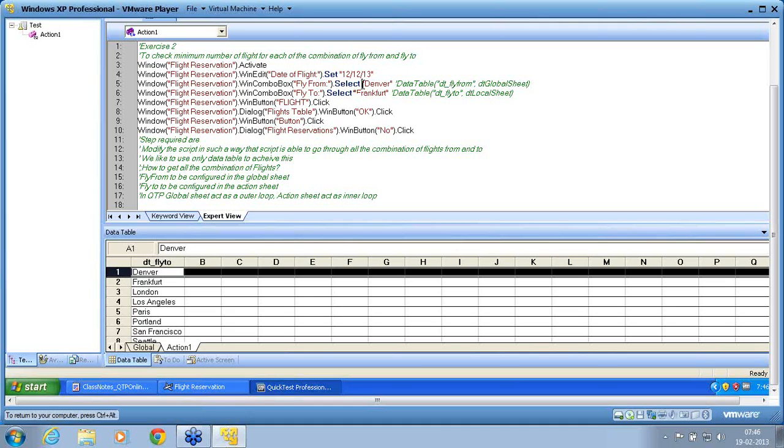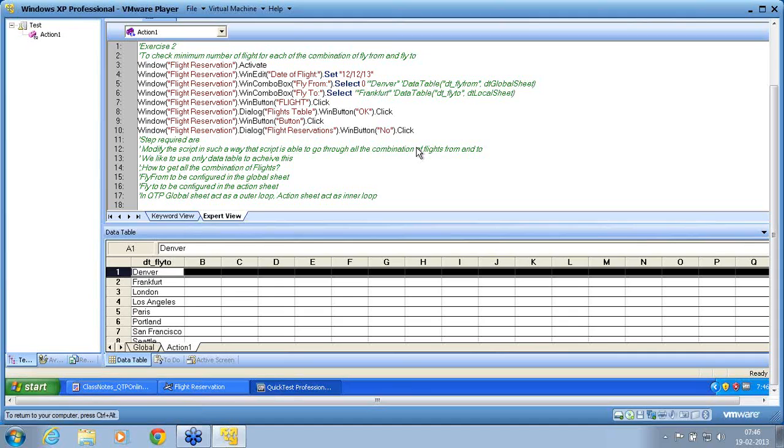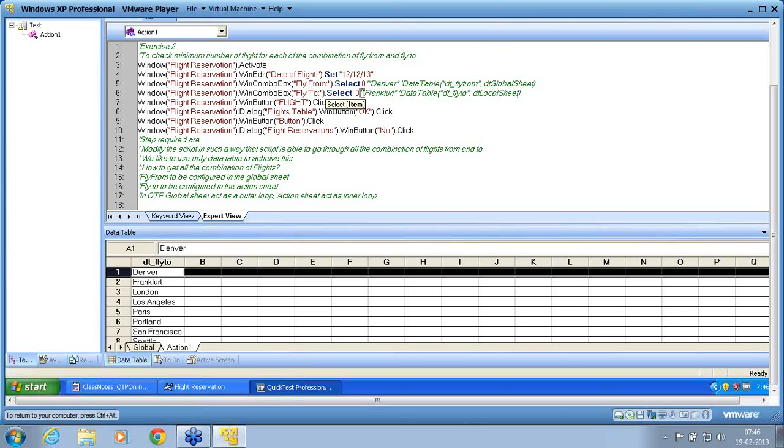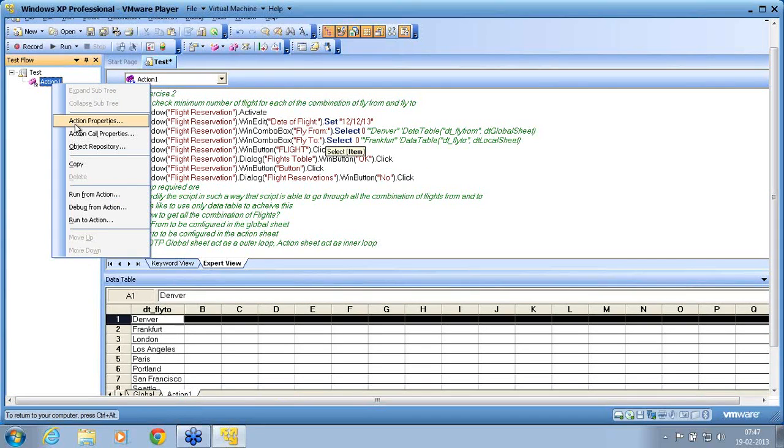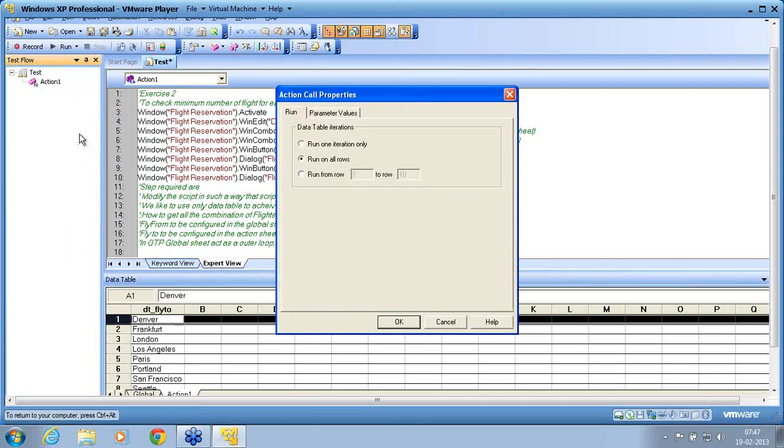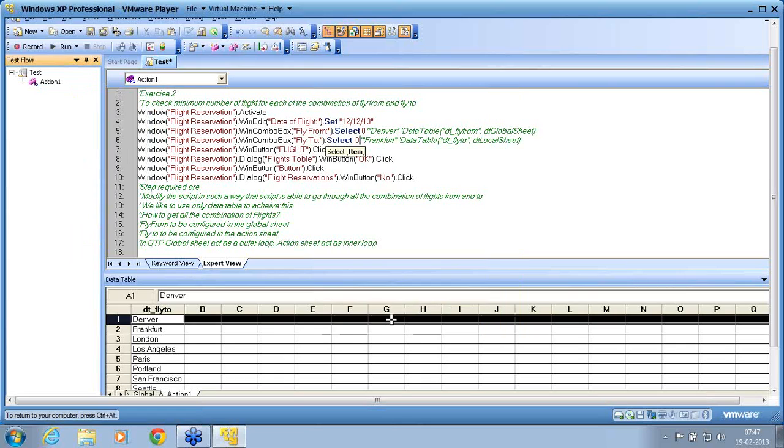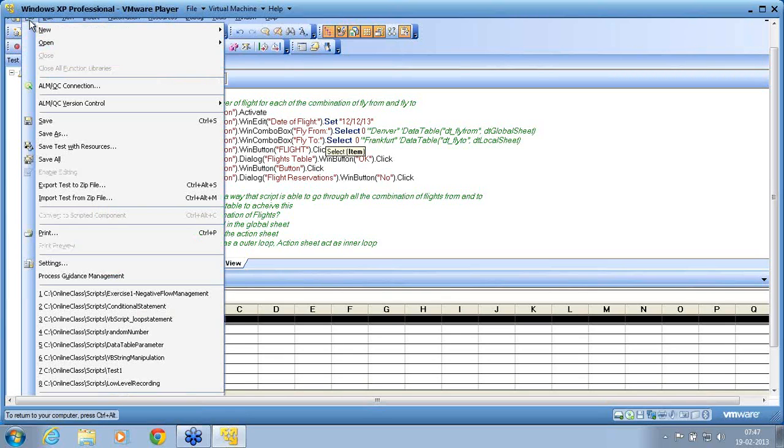So when I say row identity, if I put it as zero here, select zero. So zero means the first row of that entity is selected. Now since I am in the problem solving mode, I don't want to iterate all the iterations. I want to make it as one iteration. Now since I am in the problem solving mode I go to the action call properties, run only one iteration because I don't want to iterate through.